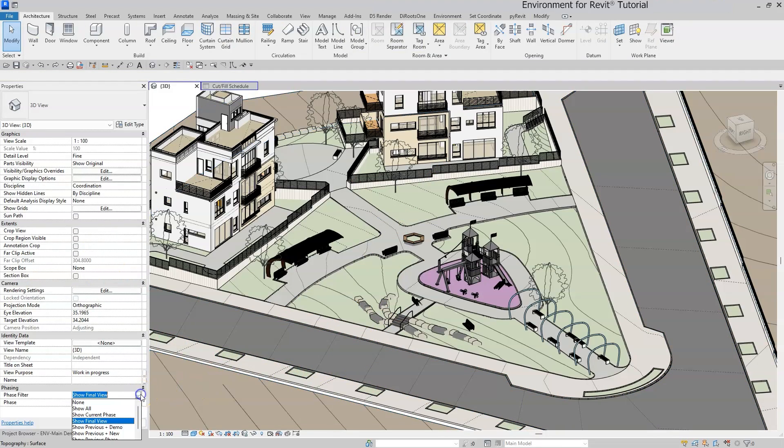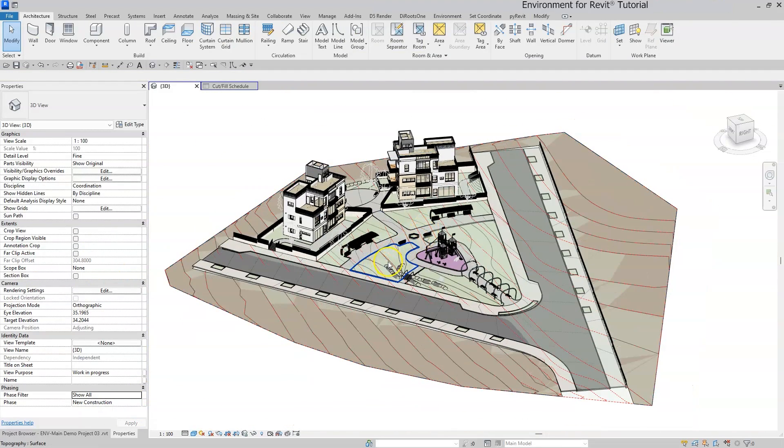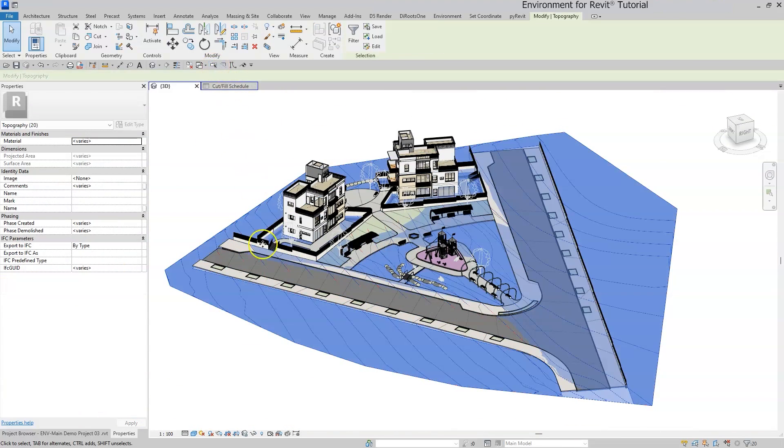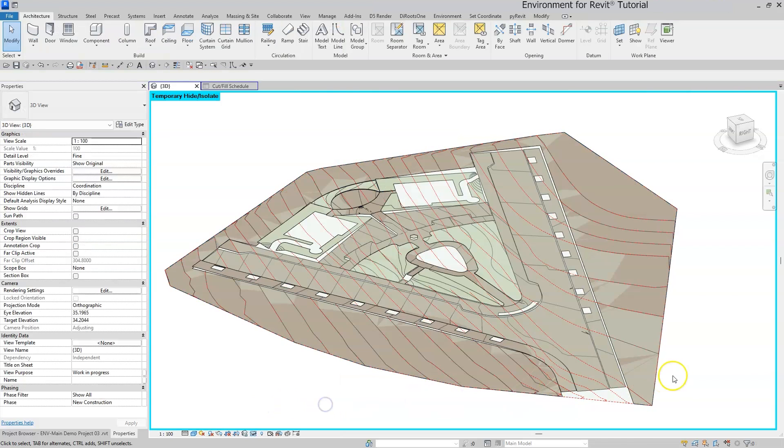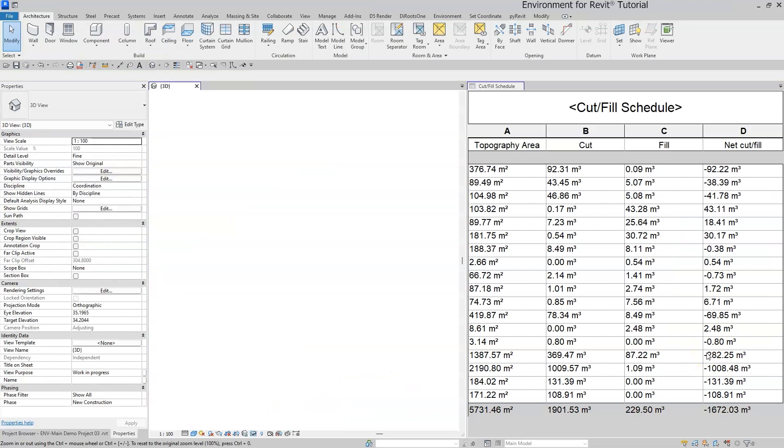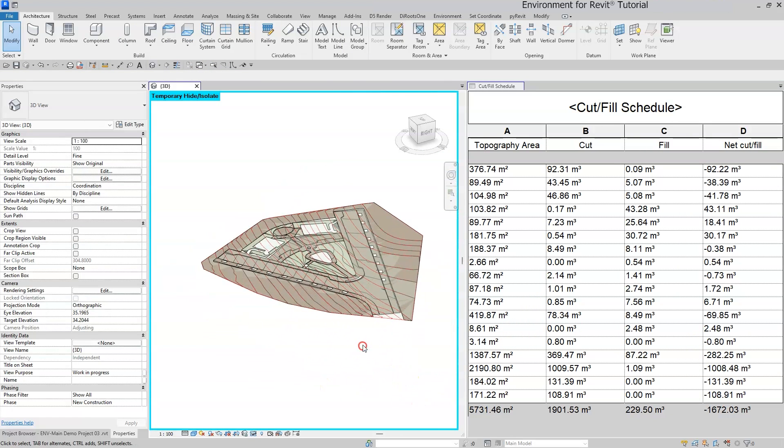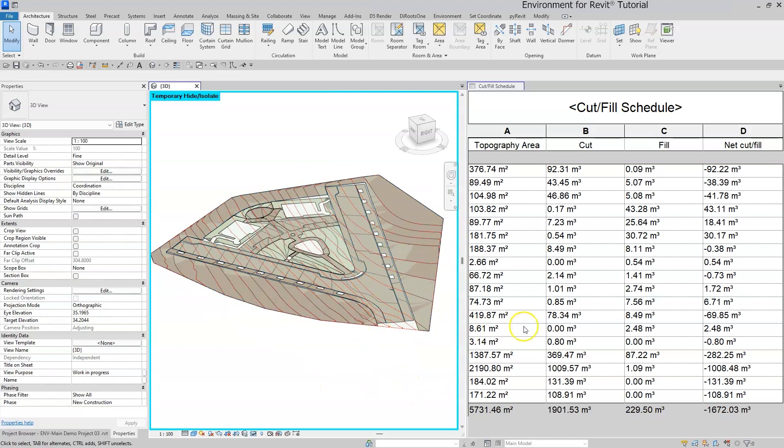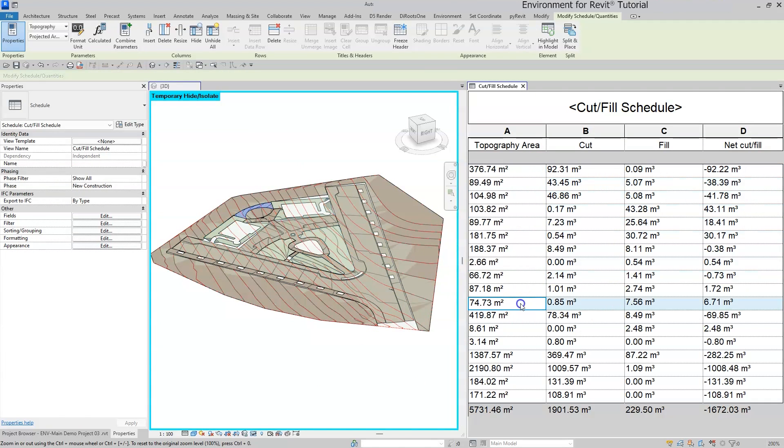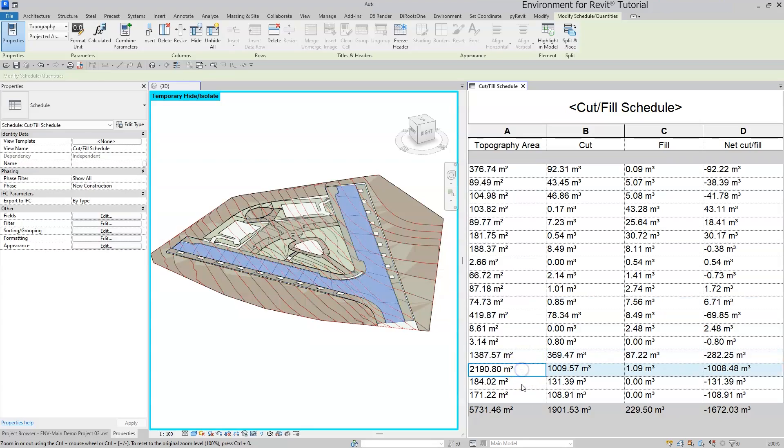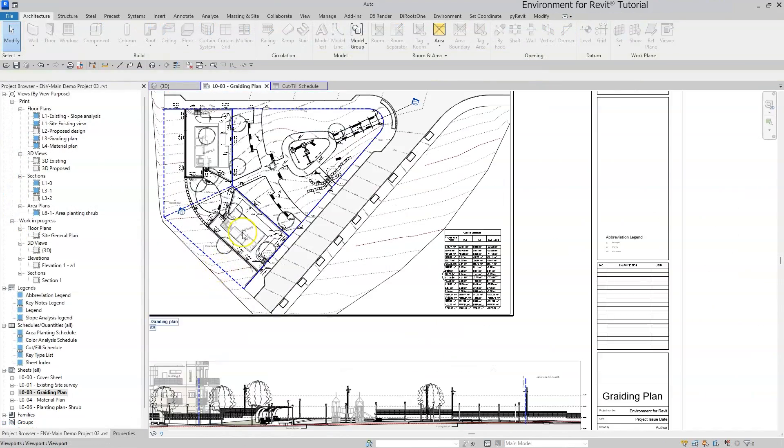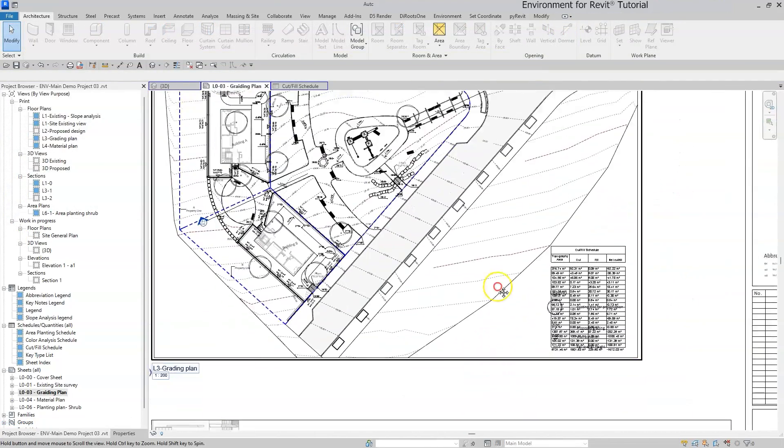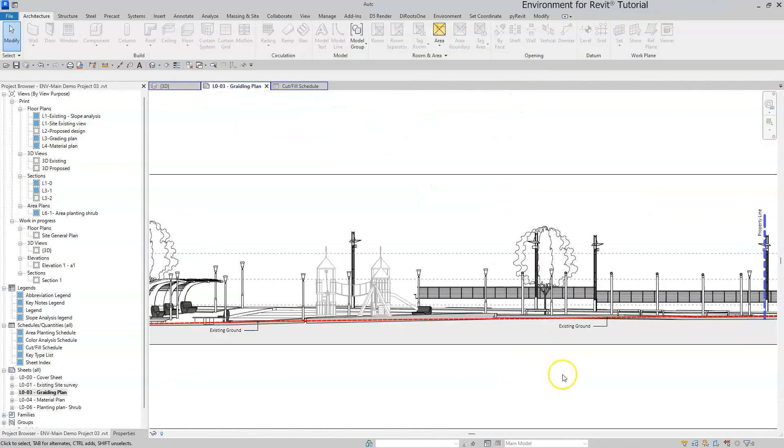So essentially, any two overlapping surfaces in different phases will give you the cut and fill values, which means that you can create a cut and fill schedule of multiple elements in your project, again without using the graded region feature, and get a reliable estimation of the earthwork quantities.